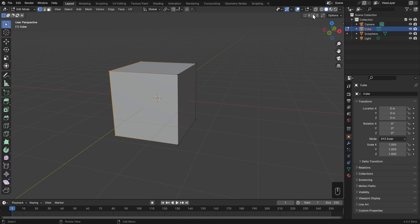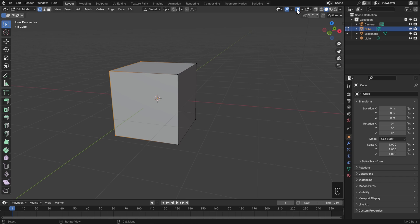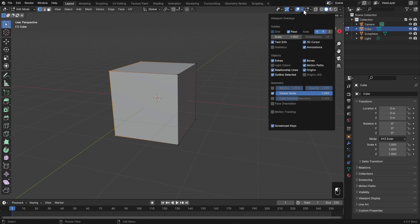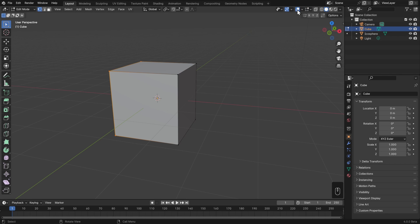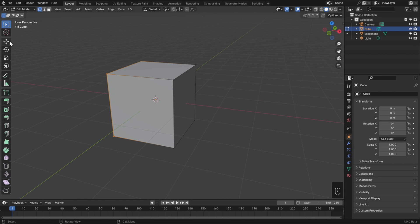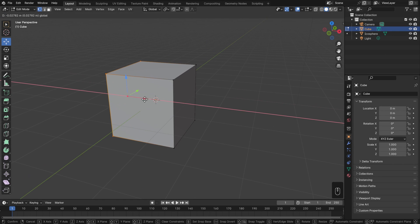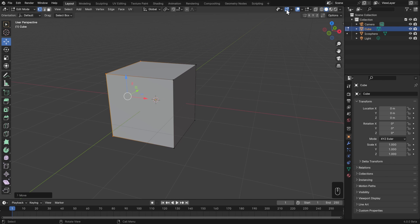Up in the 3D view header next to the X-ray toggle is the overlays toggle. Overlays are everything in the 3D viewport that's not geometry and not interactive. You can customize all the general overlays in the dropdown - for example changing the grid scale or turning it off completely. We also have a gizmos toggle, which controls all the interactive things you can grab and manipulate in the 3D view, like the navigation gizmo or the arrows in the move tool.